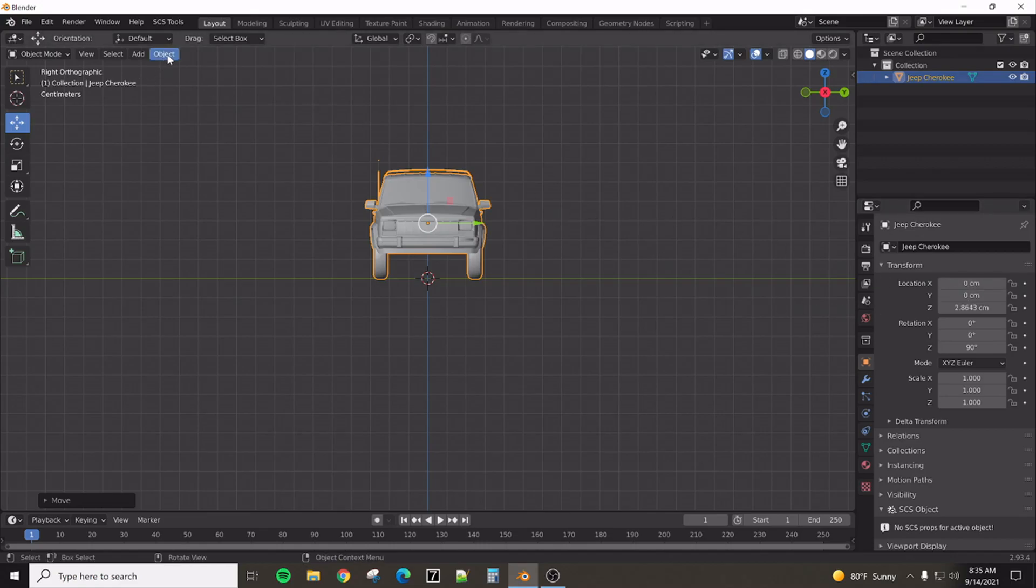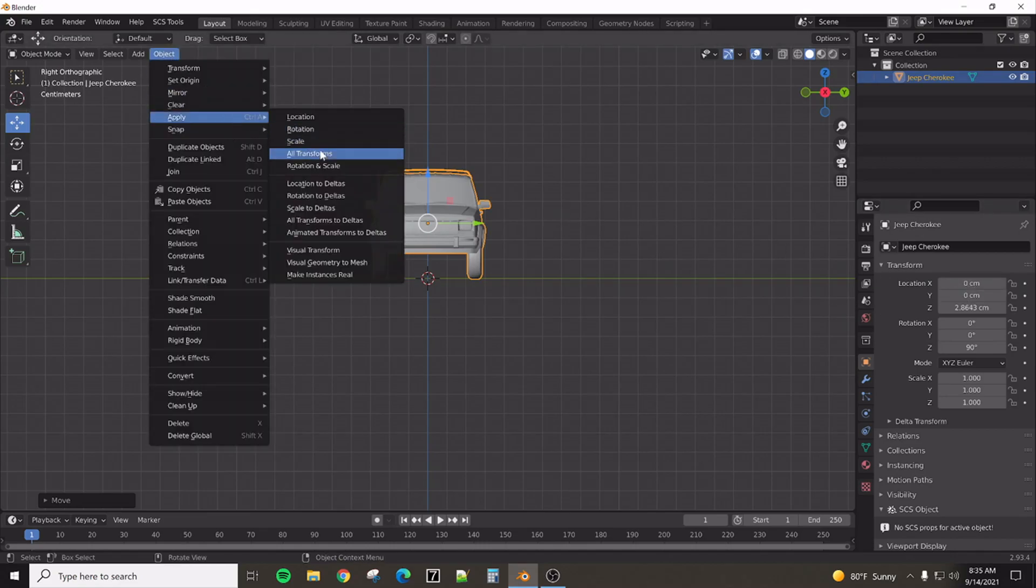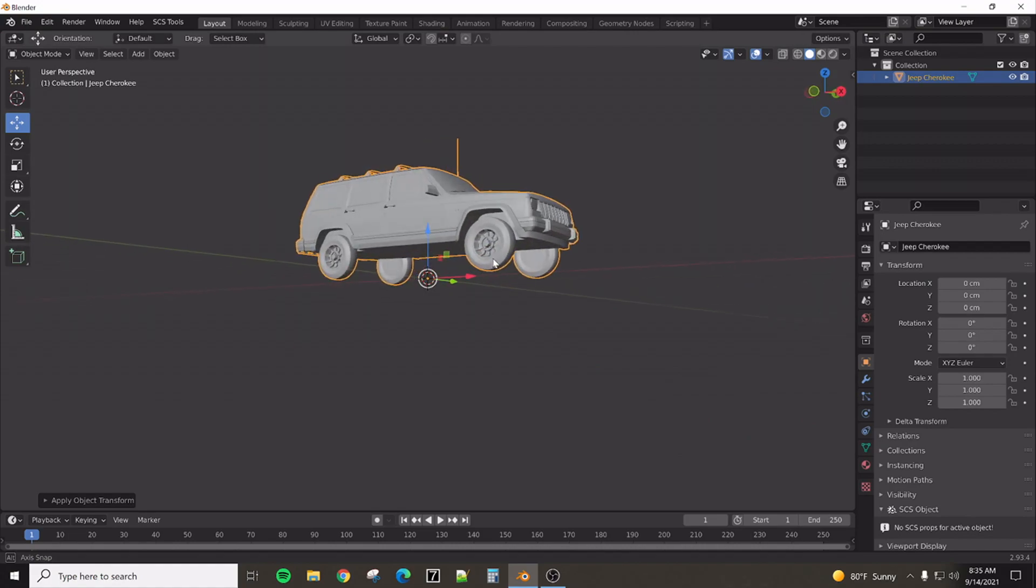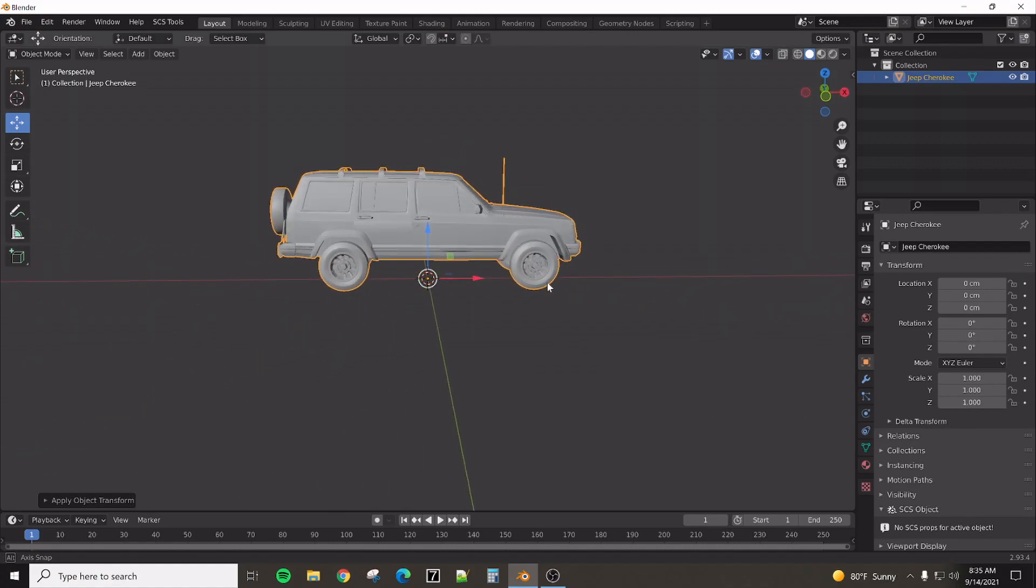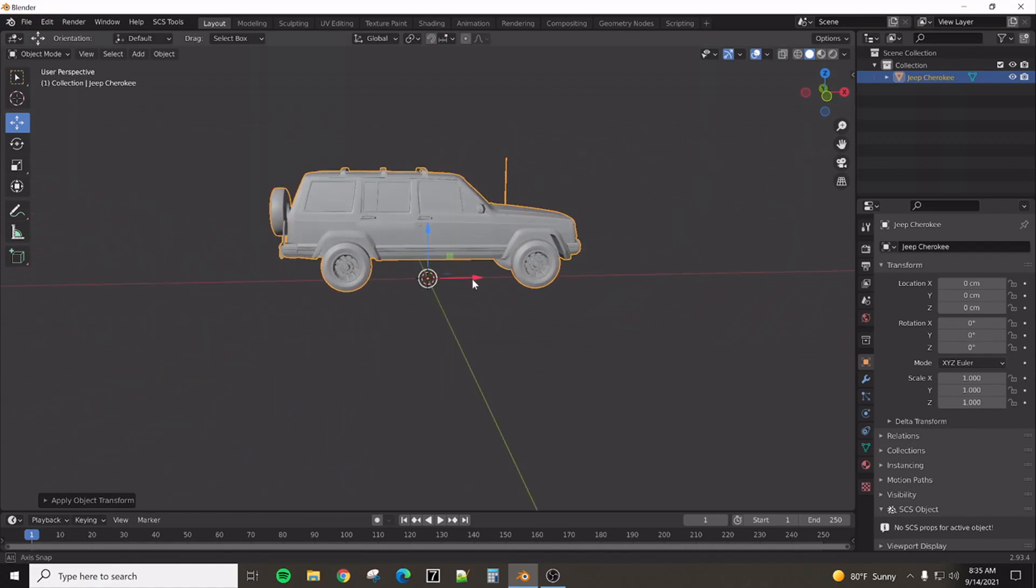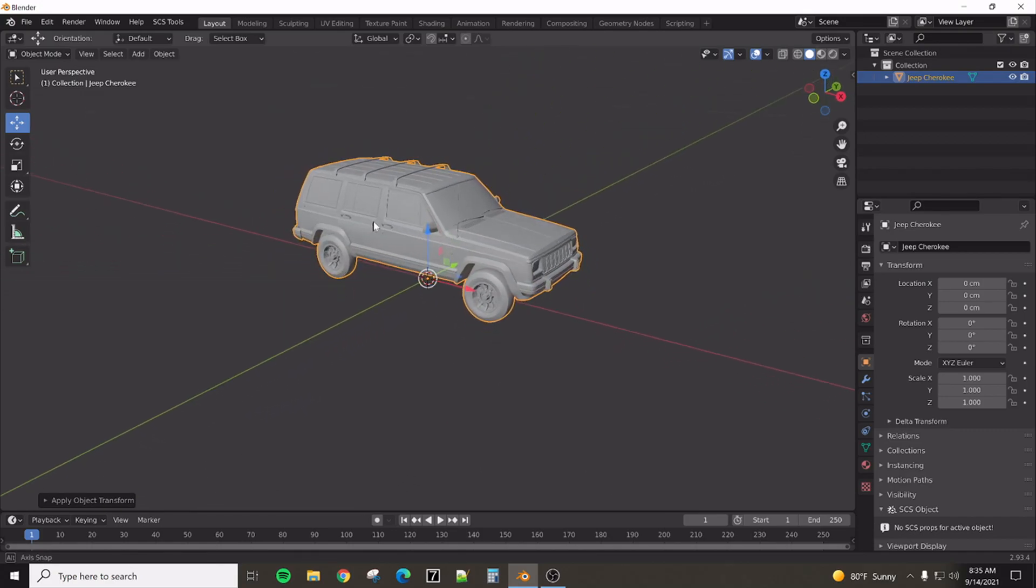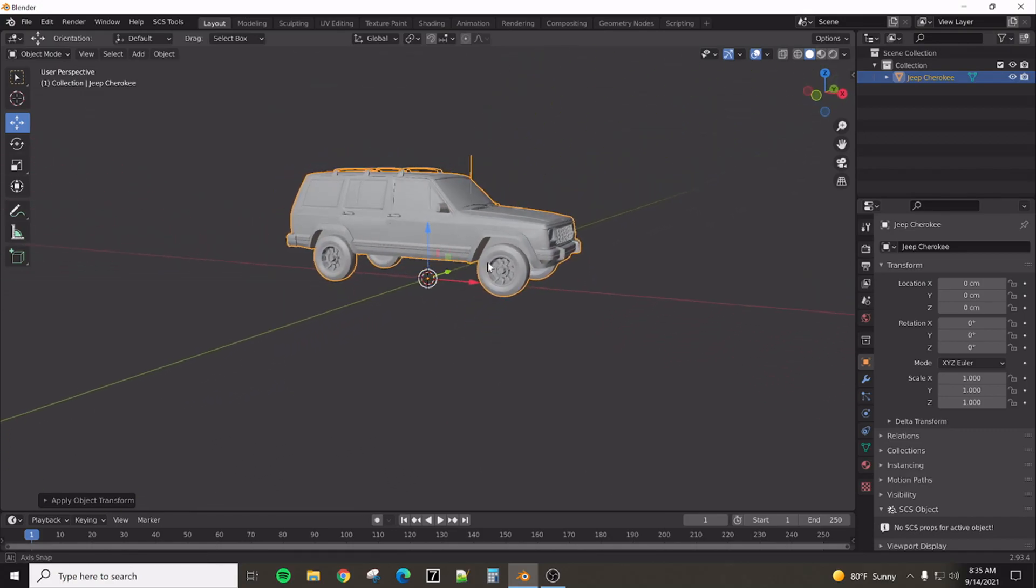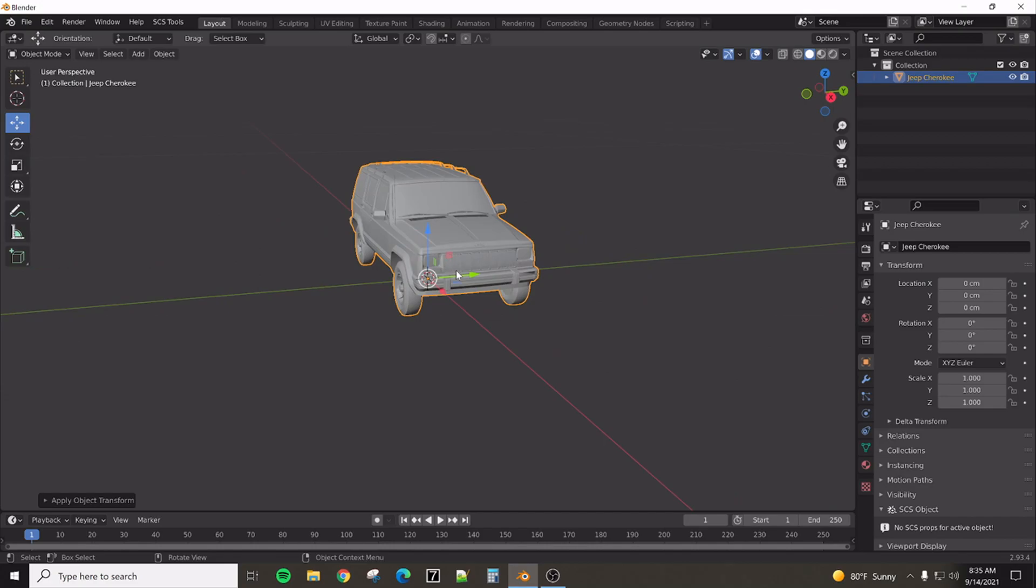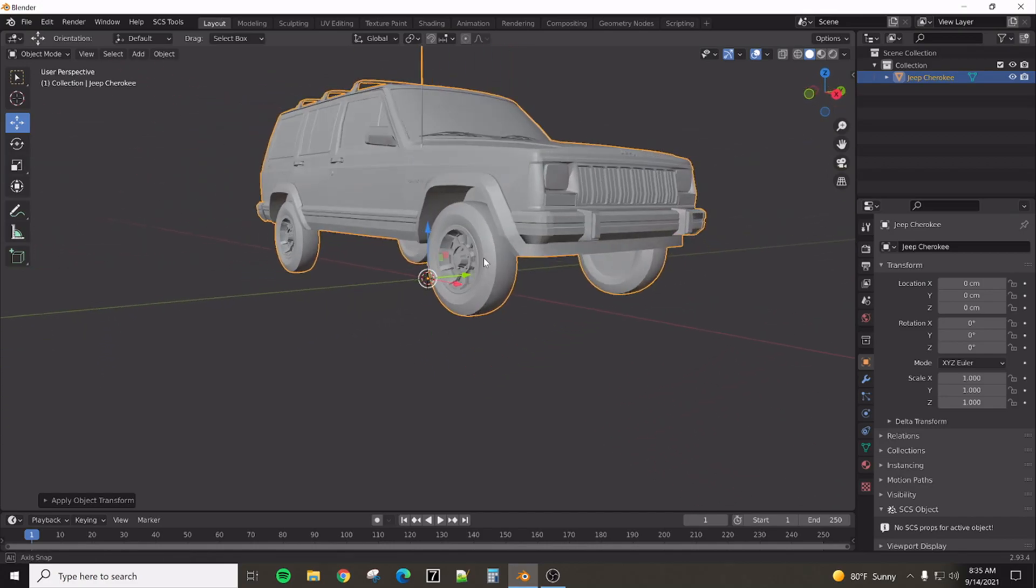We're going to want it somewhere around here. And what I'm going to do is apply all transforms. So, it applied that rotation and the location. So, everything goes back to zero. So, now we're pretty much centered front to back on that. We are at approximately the right height. But, we still can't do anything with this truck.